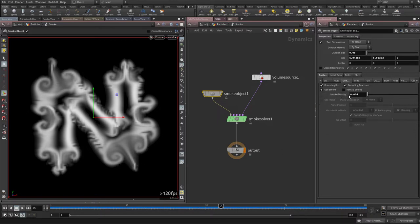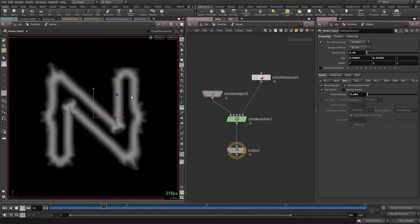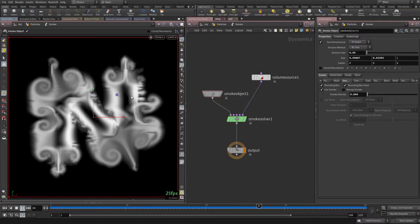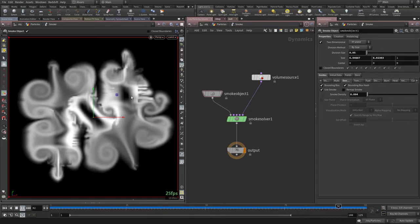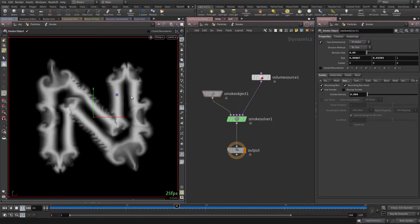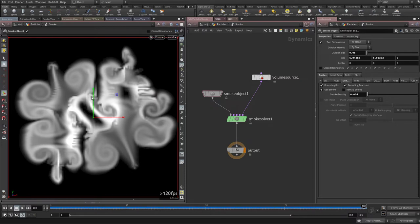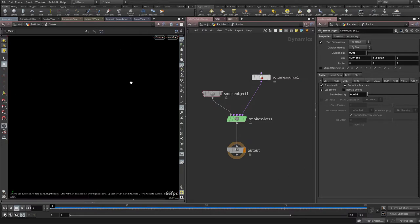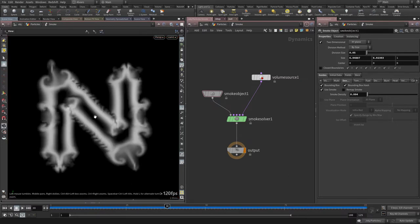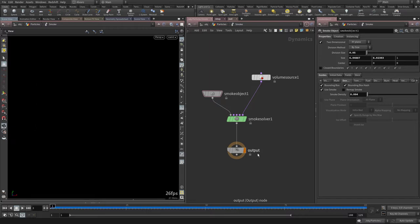Keep in mind this density display change doesn't affect the simulation at all — it's just a visualization setting. It's working, but the simulation is losing the shape of the logo, so let's add the logo as a collider to keep the shape at the center.